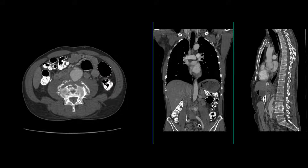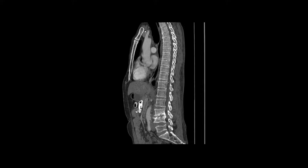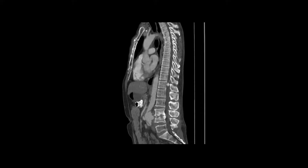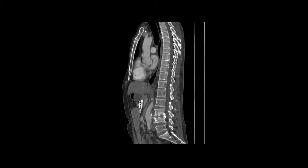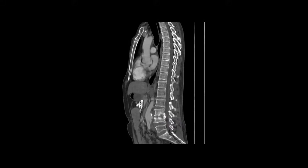Looking at the sagittal imaging at that level, the intervertebral discs are essentially obliterated. There is destruction of the bone and possibly a mild soft tissue component.